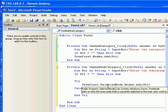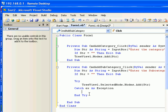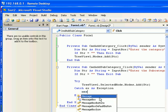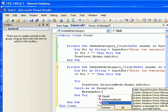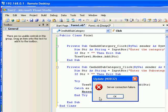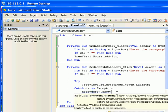If the user didn't select any category, we're going to get an error message. To handle that, I'm going to give the user a message: 'Please select the category.' In the exception handling block, I'll add: MessageBox.Show, and type in the message 'Please select the category'.